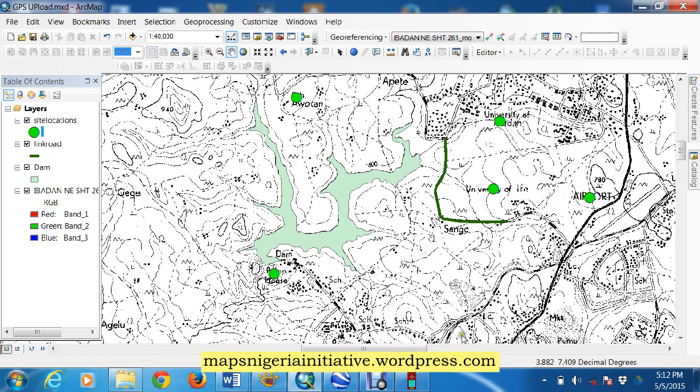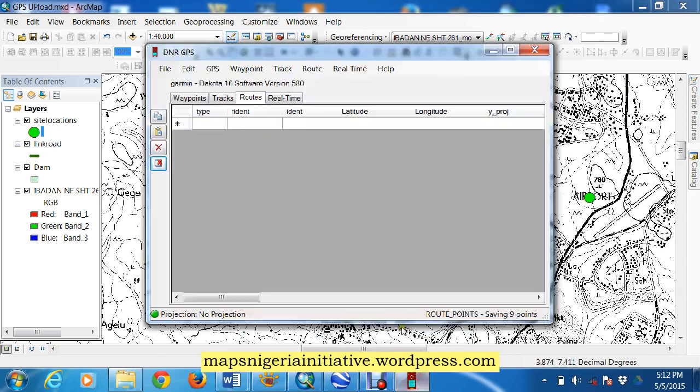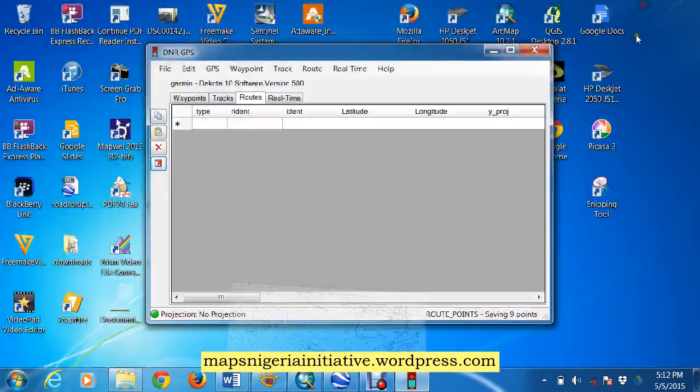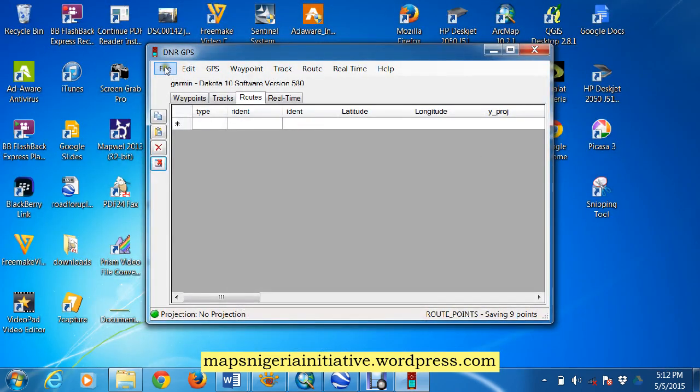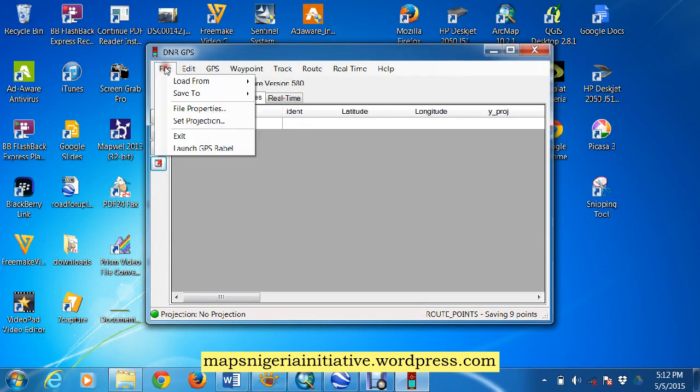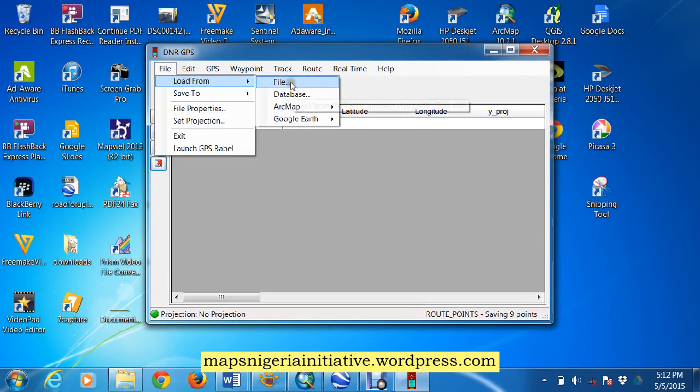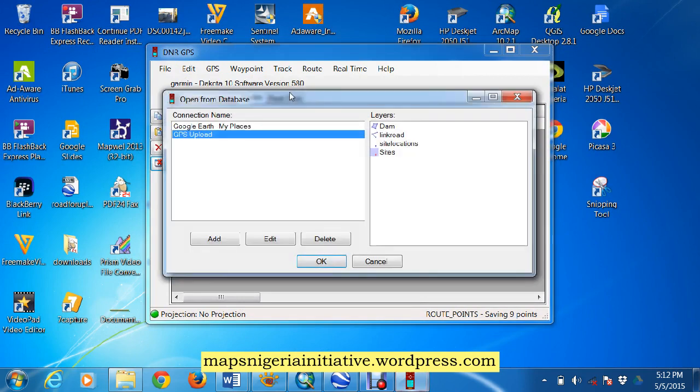So basically, we are going to use DNR Garmin to do that. In DNR Garmin, the first thing we do is file, we load from, instead of file as we are used to, we go to database this time.